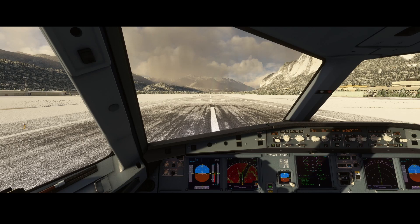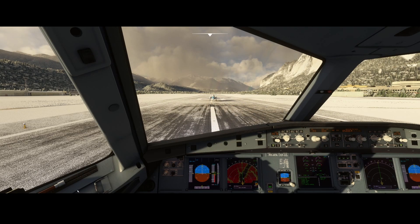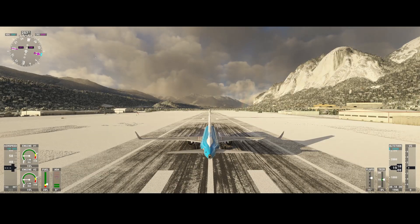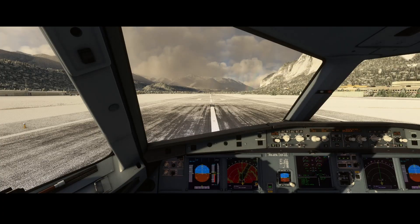I didn't find an option to switch between both modes, but let's see. Currently another aircraft in front of us is taking off, so let's fly around and see how the terrain display works.